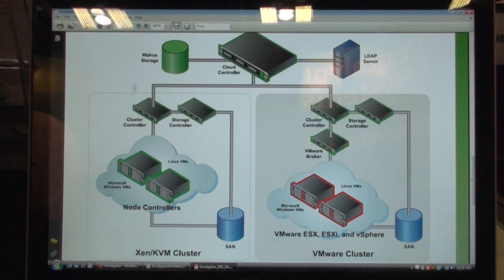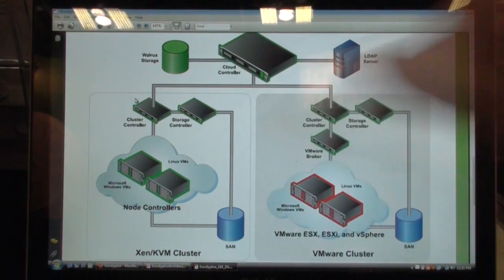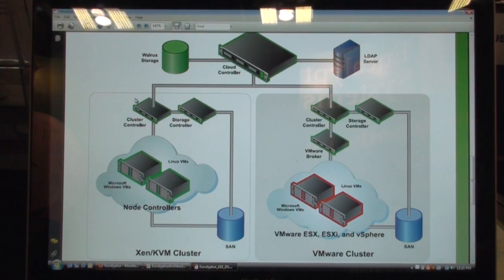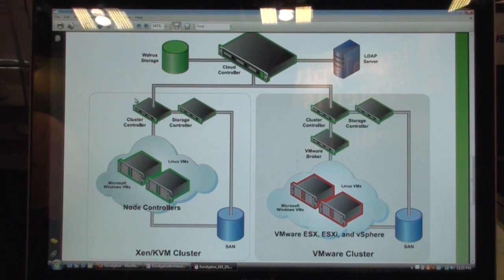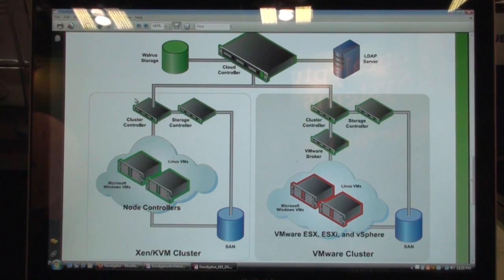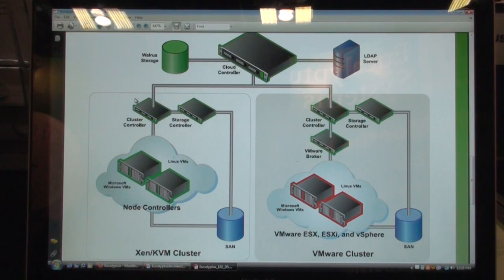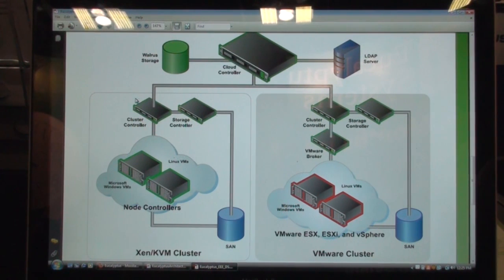The cluster controller is a front-end component for every cluster. You can slice your cloud into multiple clusters, and these clusters could be based on different hypervisors or different data centers. If you have multiple data centers dispersed geographically across different locations, you can still manage them as part of the same cloud by having multiple clusters.